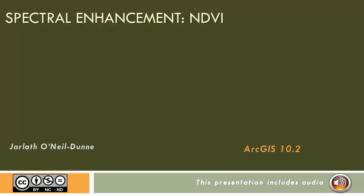This video will show you how to compute the Normalized Difference Vegetation Index, or NDVI, using ArcGIS.